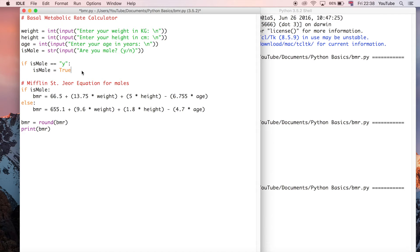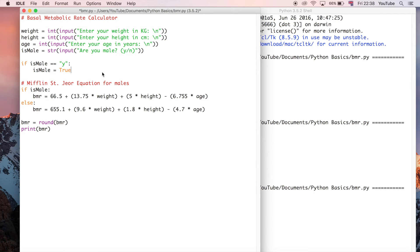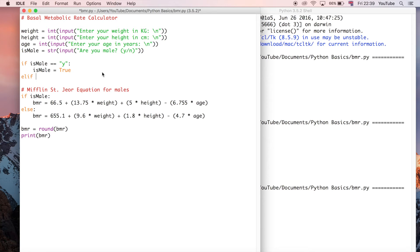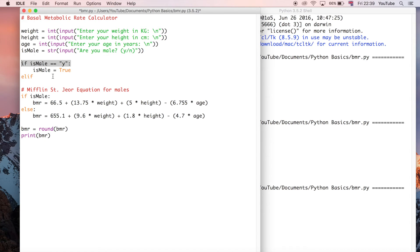And we're going to say elif. So in other words, if the first statement was evaluated to be false - so in this case it's just this line, this first line here - if this is false then we're going to go to the next if, or the else if statement.